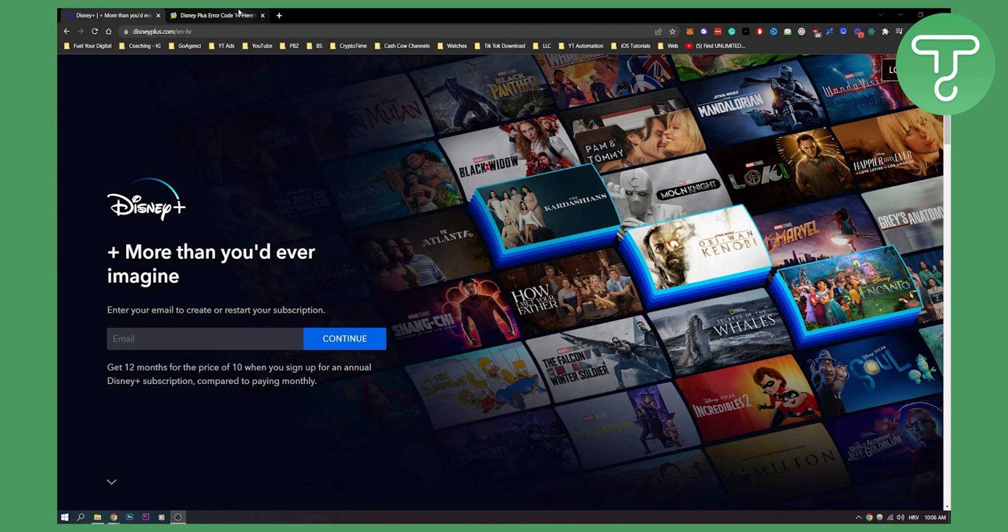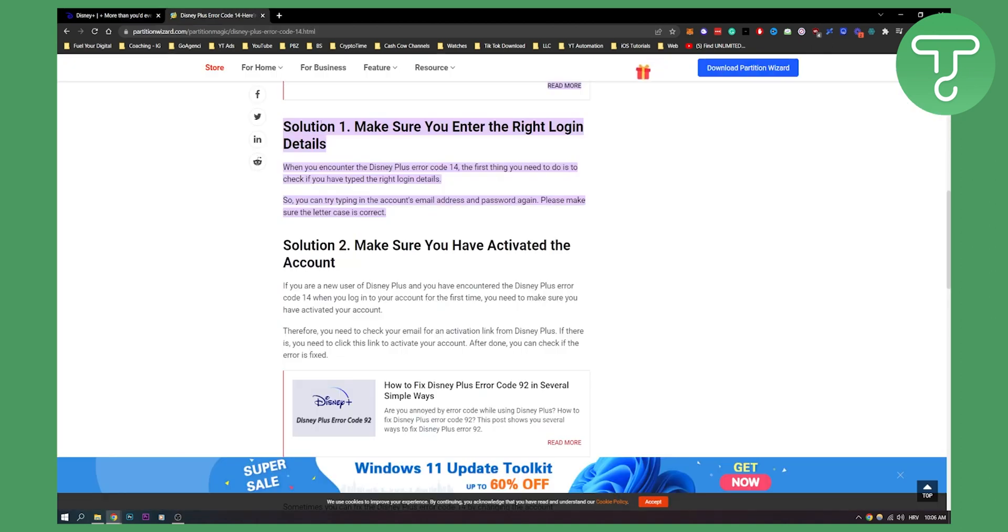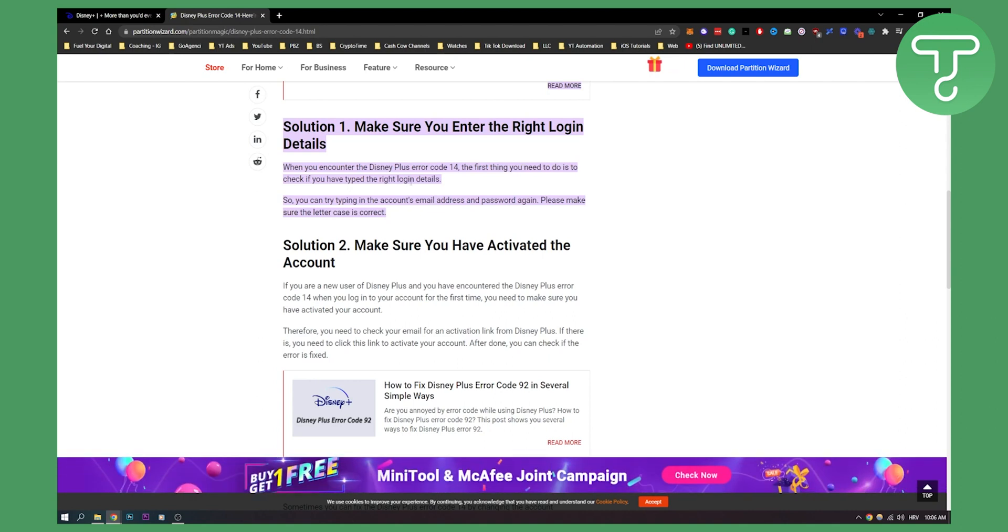The first solution is to make sure you enter the right login details. When you encounter error 14, the first thing you need to do is check if you have typed the right login details. Try this on your computer or wherever you're logging into your Disney Plus.